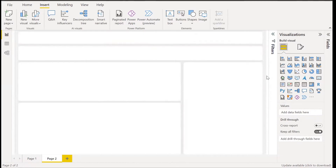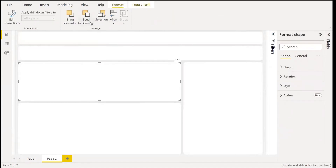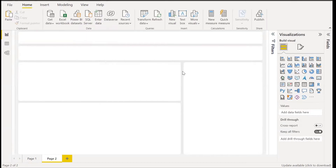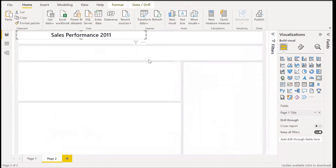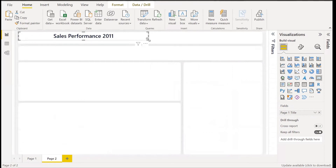Now we've created our background. We can screenshot this — when you click it, it doesn't have any effect. We can also leave it this way and send it to the back, so whenever you import your visuals they'll be behind the visuals, not at the front. Now that we've created the background, let's go ahead and move our visuals from the first page to the second page.